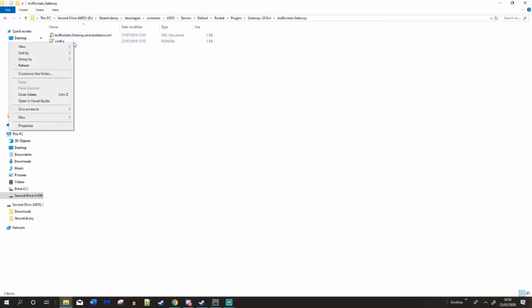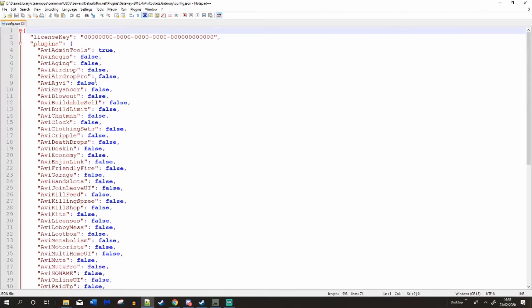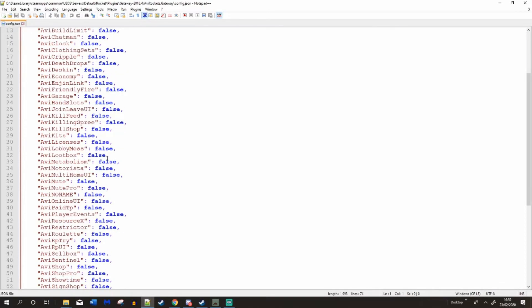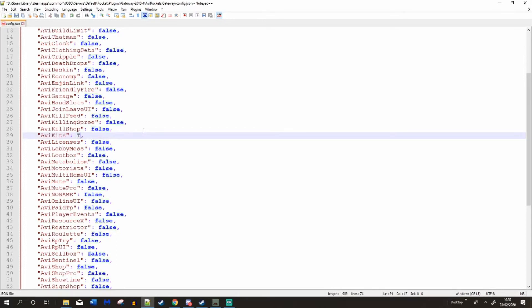Go to the config file, which is inside the folder. And then we're going to pick what ones you want. So I already have the admin tools, it's already gone through. You can get rid of that, or keep it. I'm going to keep it. And I'm going to put AVI kits in there as well.